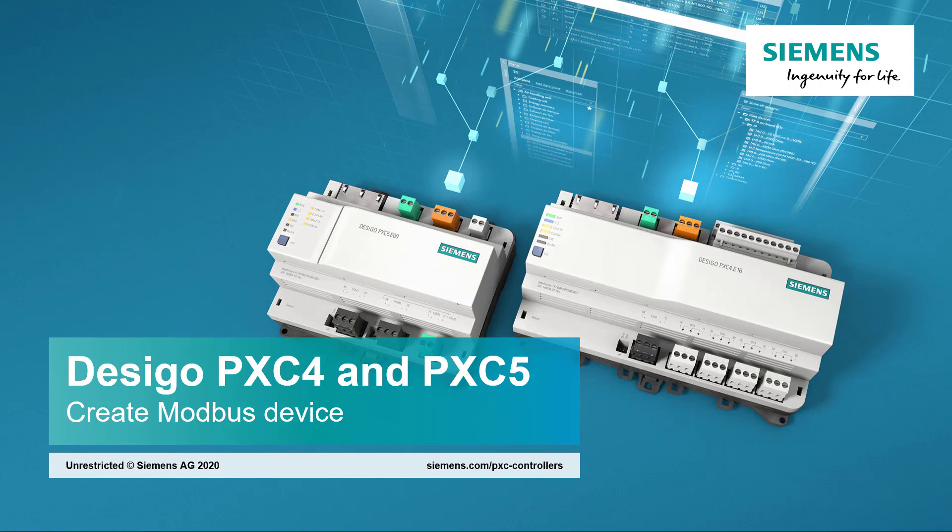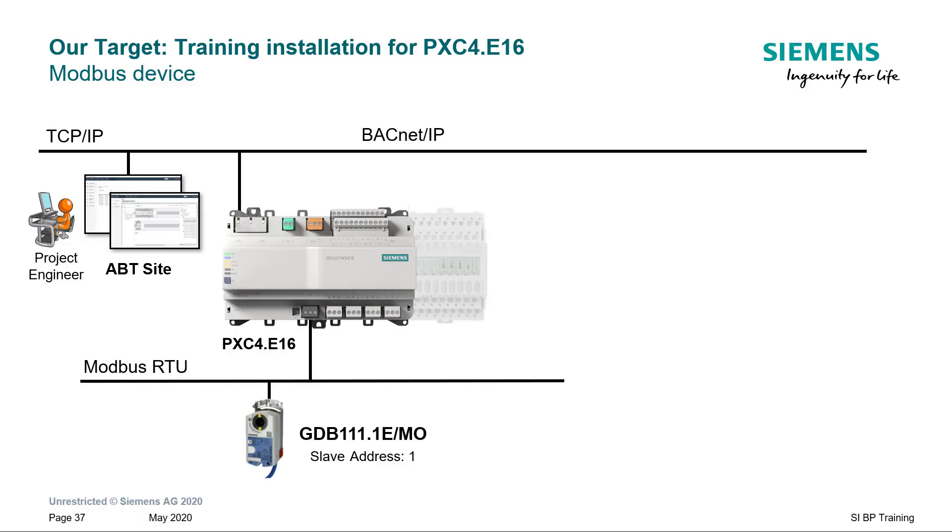Create Modbus Device. This is the target setup for Modbus Device.